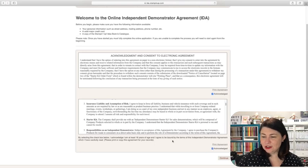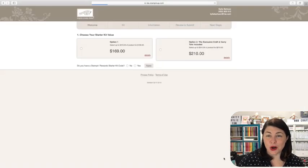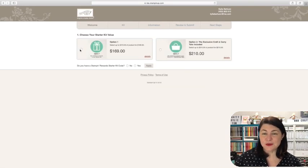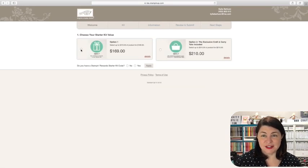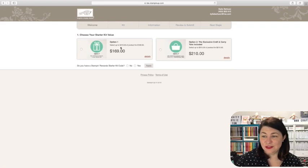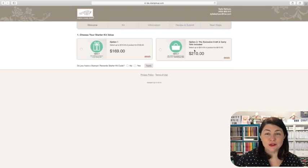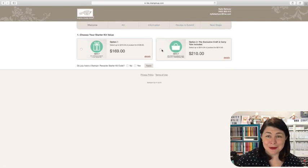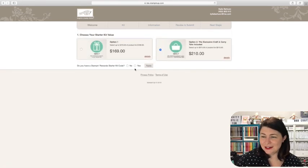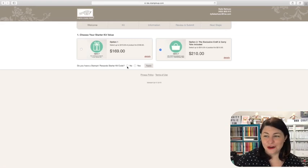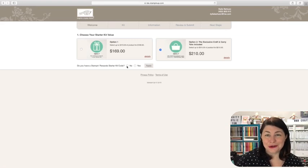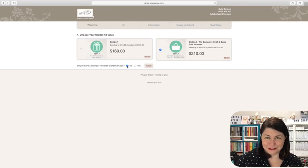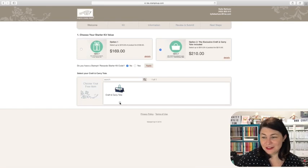So you click acknowledge on that, then you press continue and the two options come up that you can have in your starter kit. First one is $169 and you get $315 of product that you can choose. The second one includes the tote bag for an extra $40. So I'm thinking most are going to go for this one. So we'll have a look at what happens when you choose this one. It says, do you have a Stampin' Rewards starter kit code? No. You will know if you have a starter kit code. If you don't have a starter kit code, no, definitely. And then click apply.